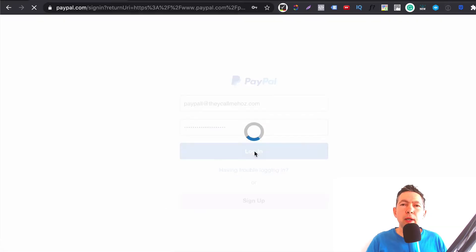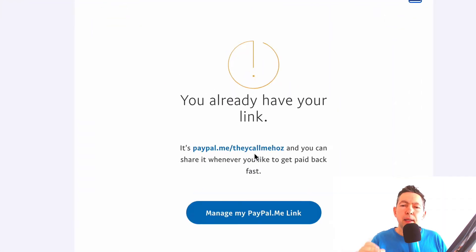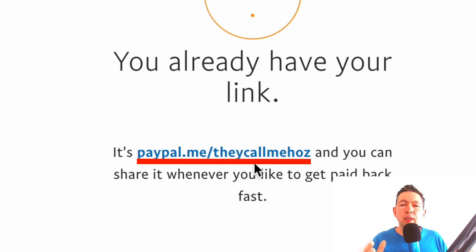I'm going to log in and you'll see that I already have a PayPal Me link — it's paypal.me/theycallmehoss. Feel free to test it by sending me lots of money. I can't set up another one for this account, but you'll have a simple wizard that you get to use to set up your PayPal Me link.